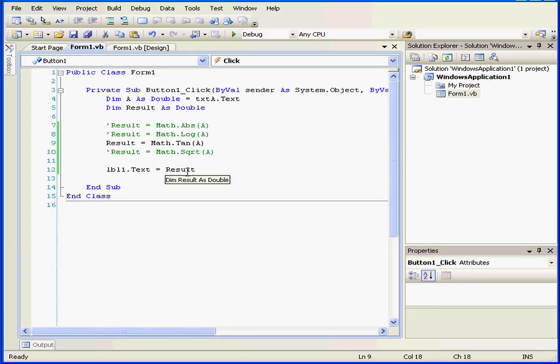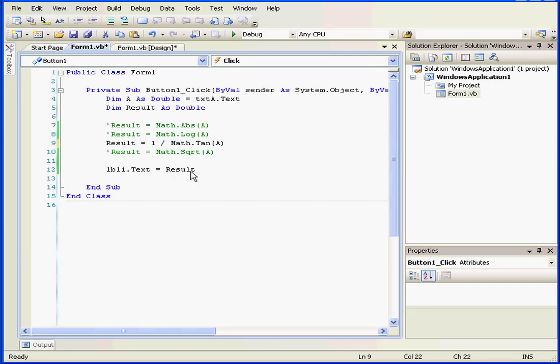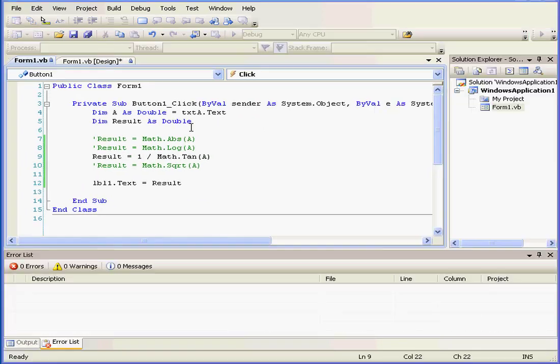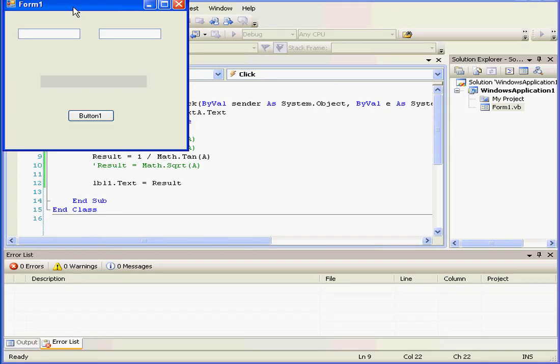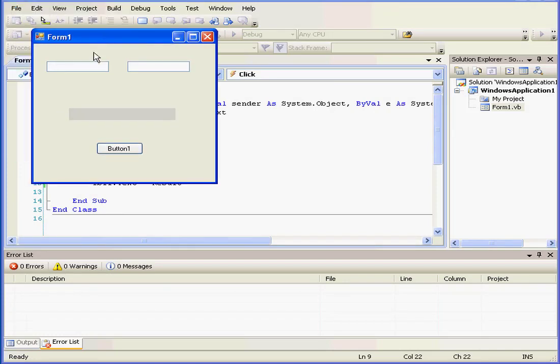Now let's use the tangent function to calculate the tangent of an argument. Run our application again. Let's enter 1.3 again. And here is our return value, the cotangent.